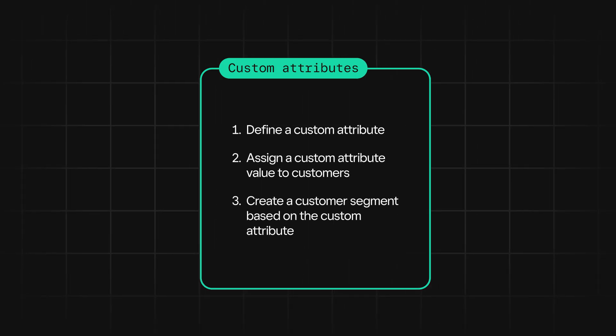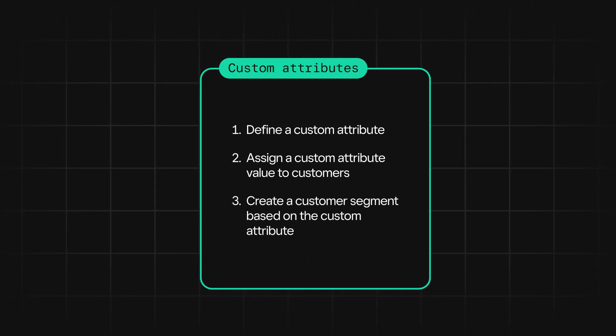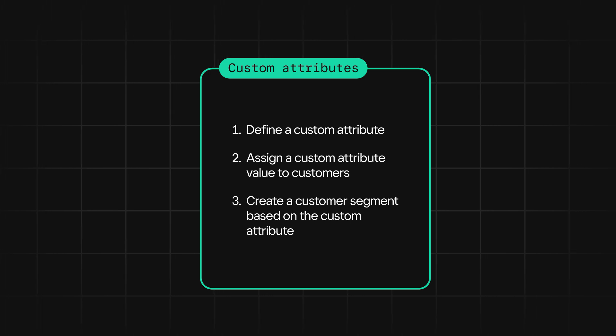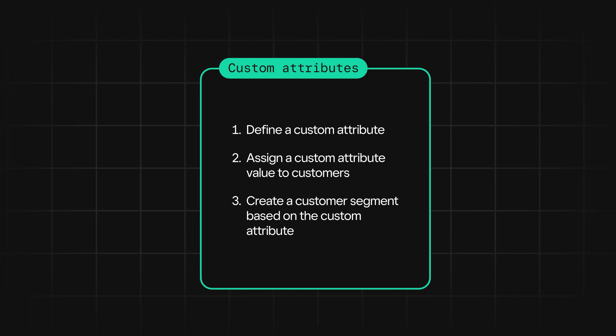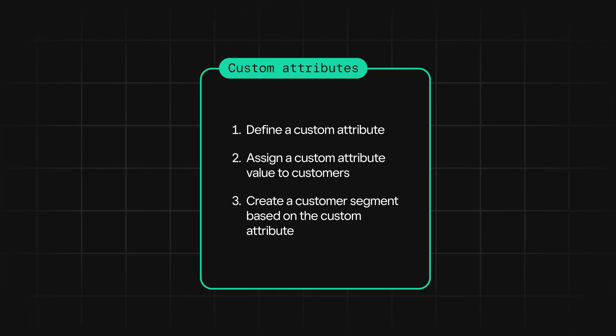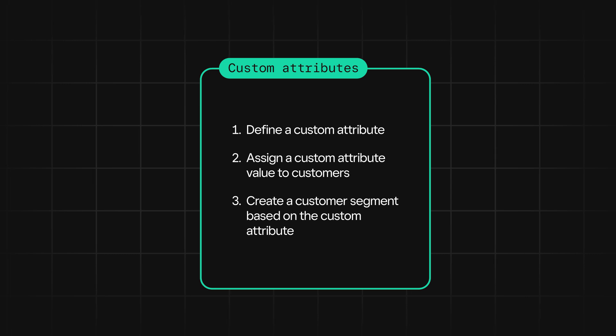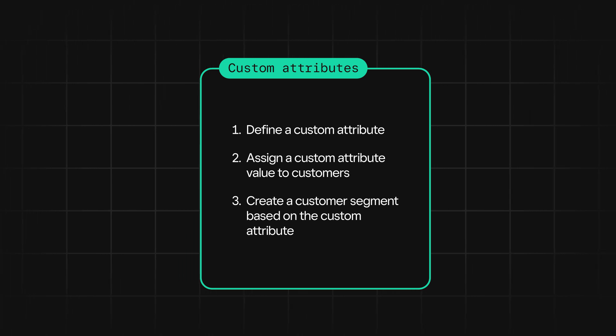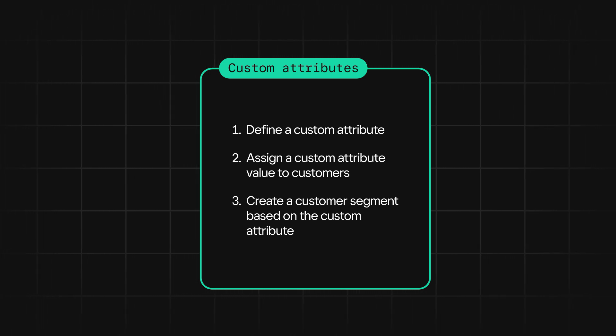Before we get into any API calls, let's take a high level look at how you might send personalized emails based on custom attributes. First, you'll need to define a custom attribute in order to store the customer's favorite drink. Then you'll need to assign a favorite drink value for each of your customers.